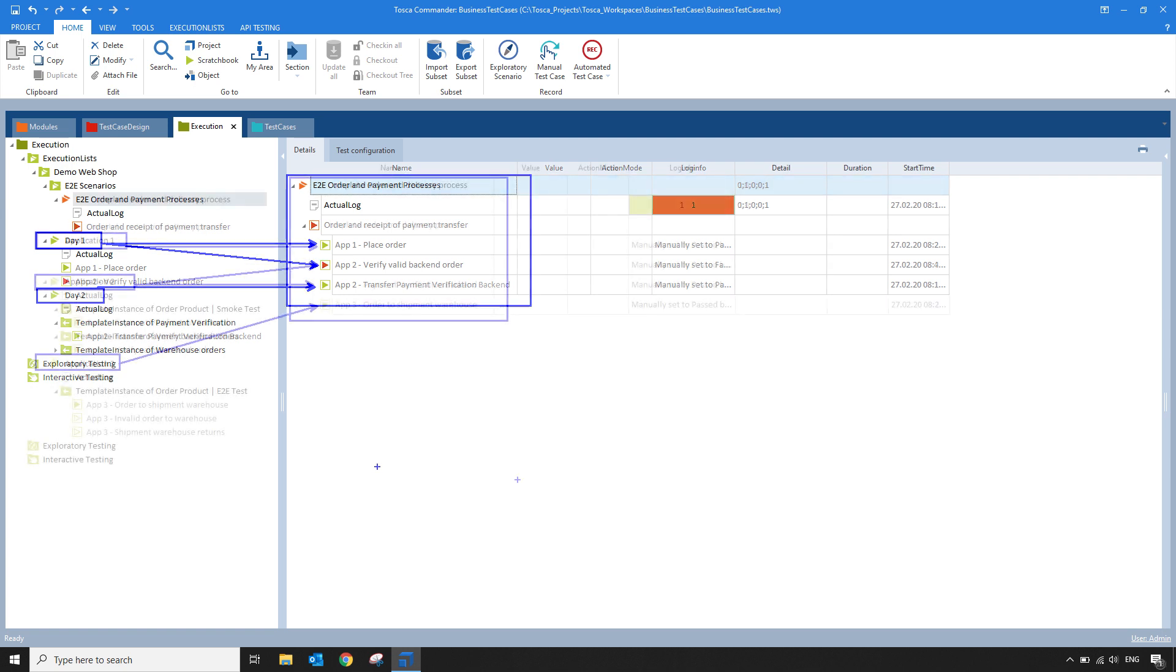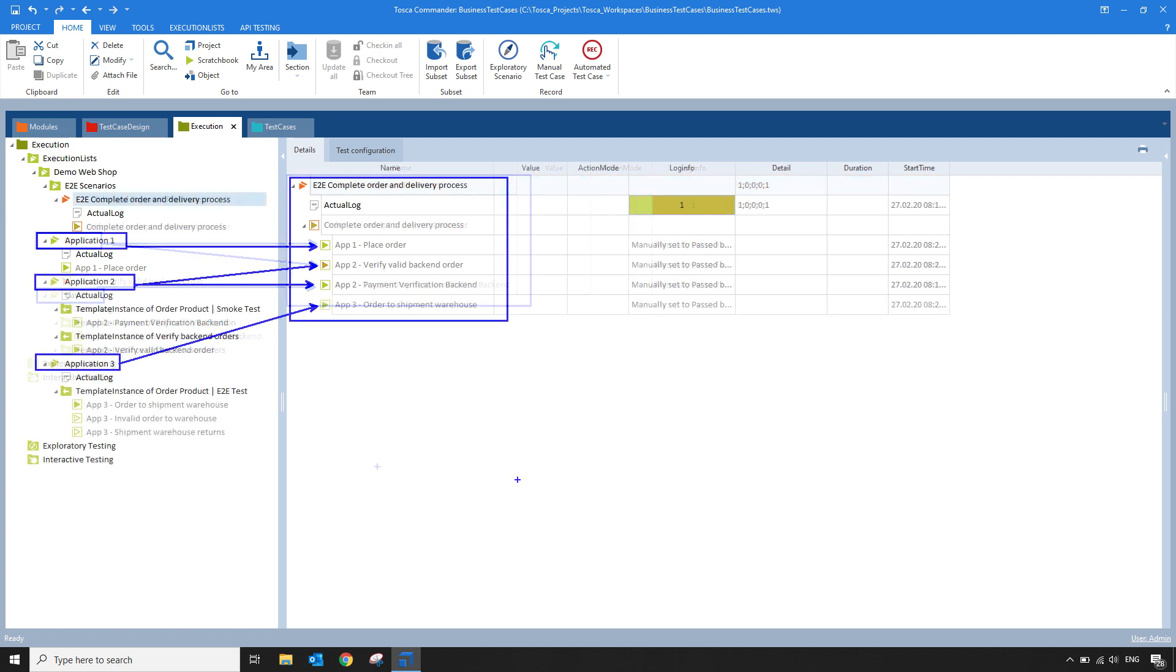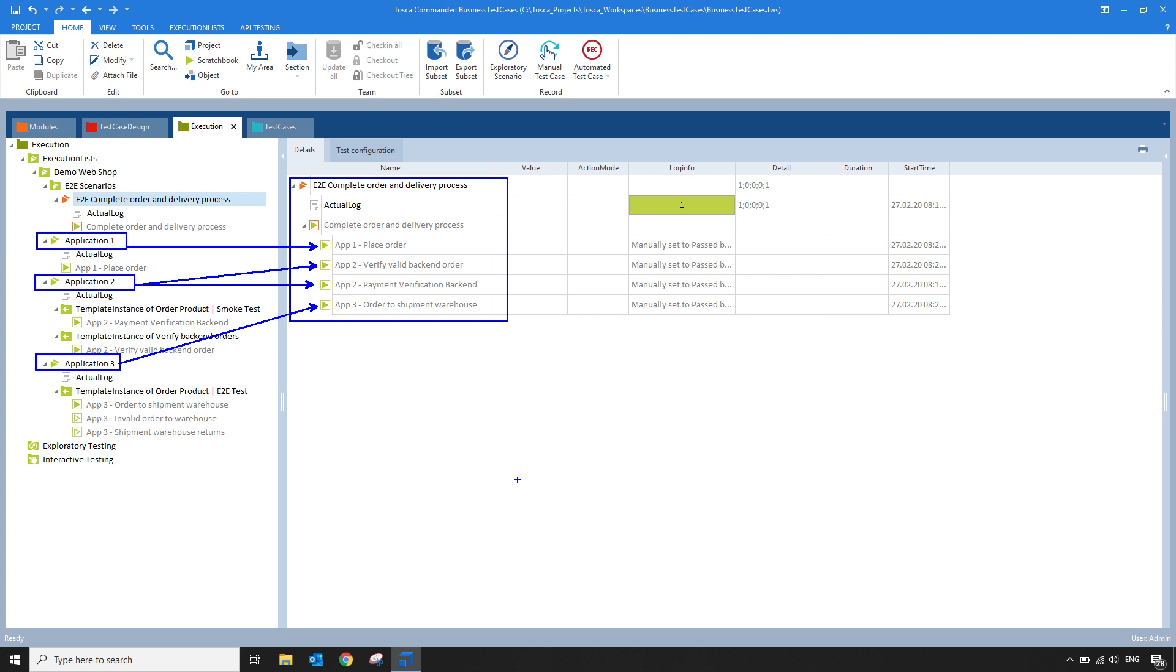This could also be used across multiple technologies. So let's say you've built up your execution list for different applications. So you have an entire end-to-end scenario that goes through test cases in different applications. You would then be able to add all of those different test cases from potentially different projects or different execution lists to a business execution list. And then you can have an overview of the results of that entire process in one centralized location.